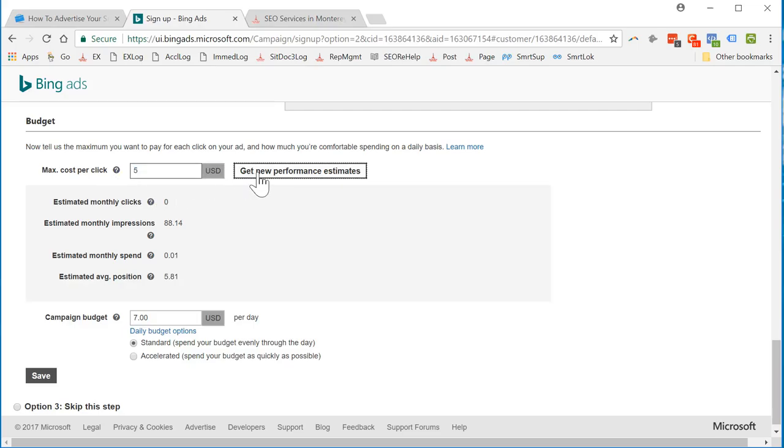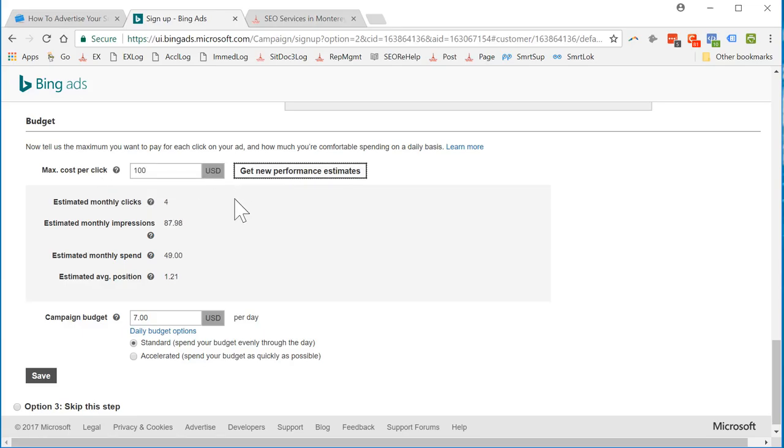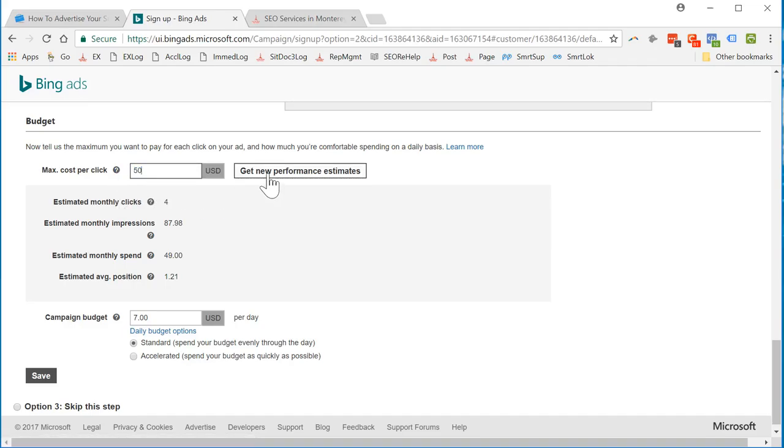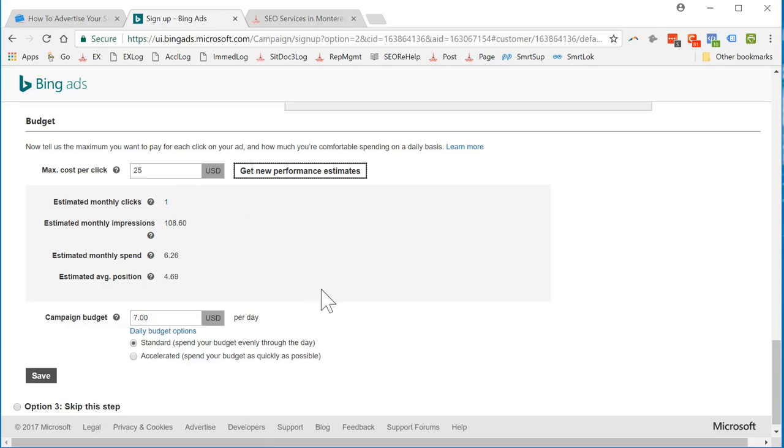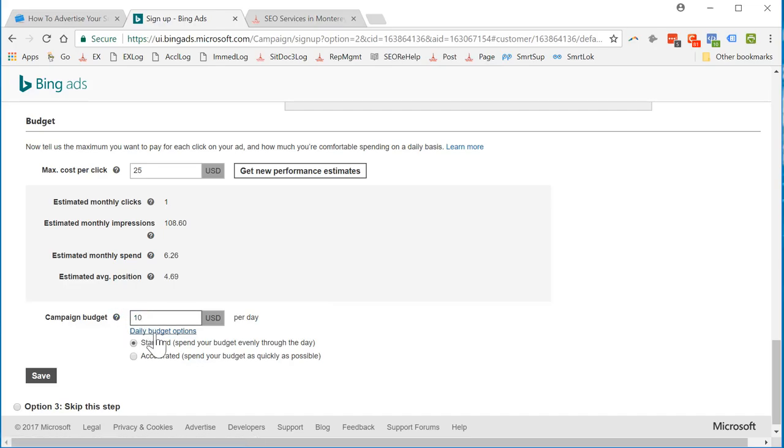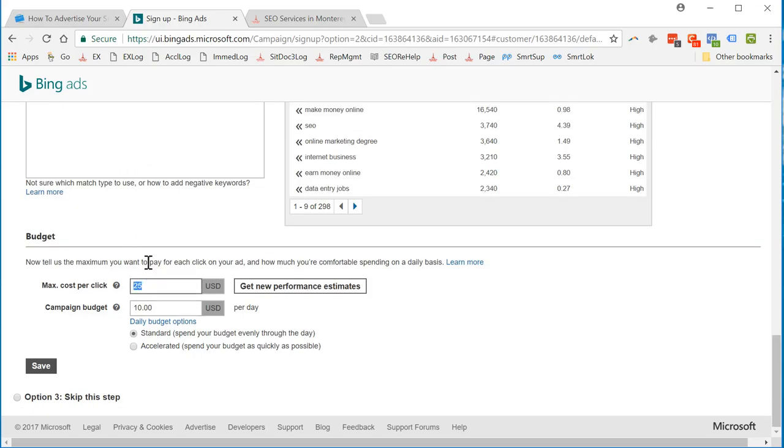Four monthly clicks. We're going to spend $10 a day. I'm not going to spend more than $5 a click because that's insane. All right, they gave me $100.